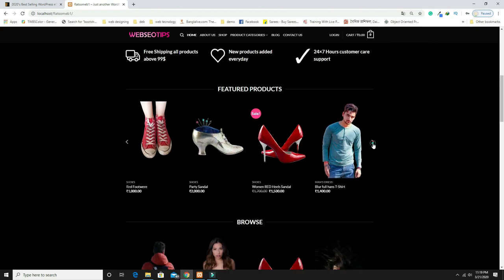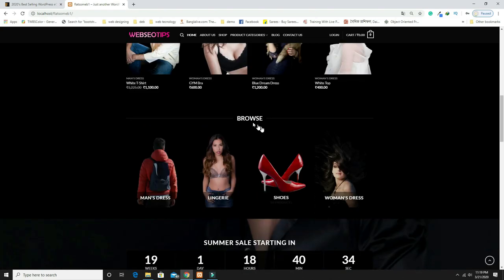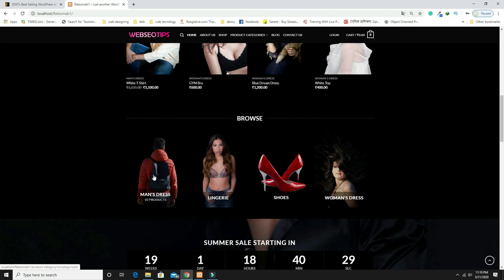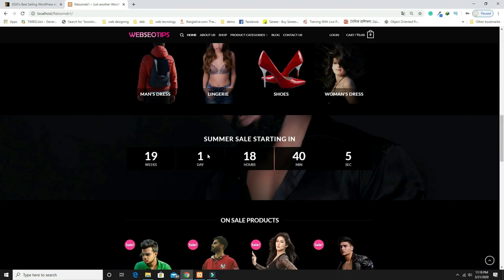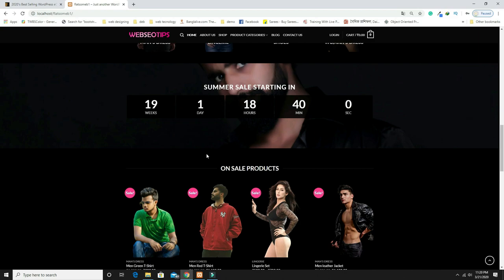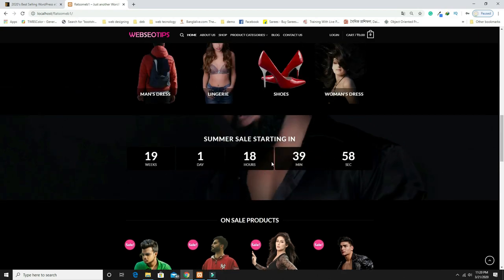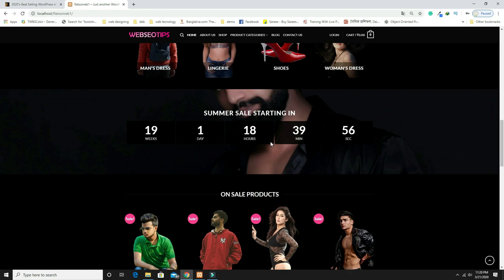After that there are featured products in a slider, and this is the categories section where all product categories are displayed. When you hover on a category, for example 'Men's Dresses,' the product count for that category is shown. If you want to launch a product or a sale after a certain duration, you can set a timer like that.